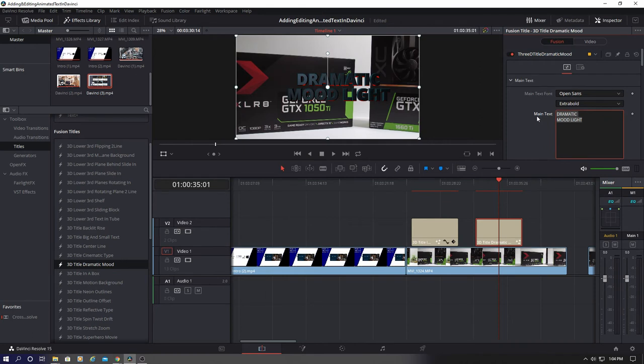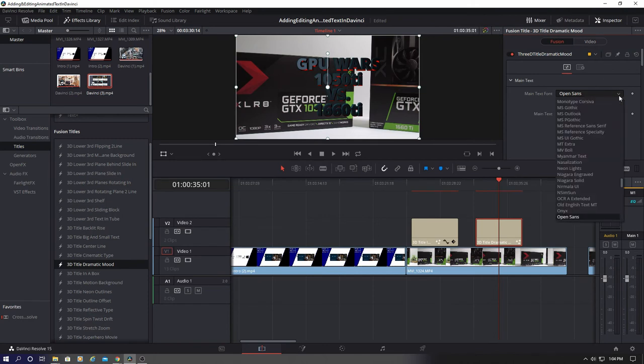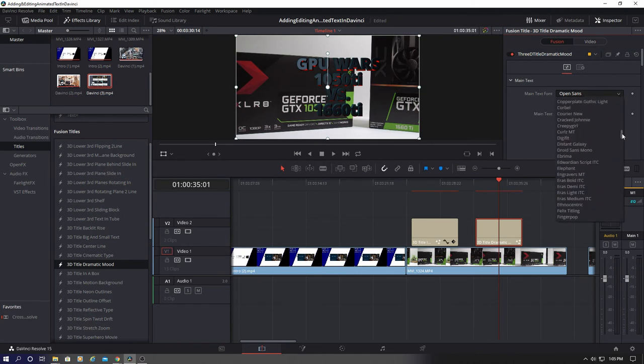So once again, change the main text to whatever you want. Next, change the font. And we'll use this font.